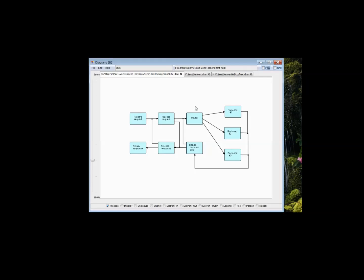I'm going to be talking about DrawFBP, which is the diagramming tool for flow-based programming.